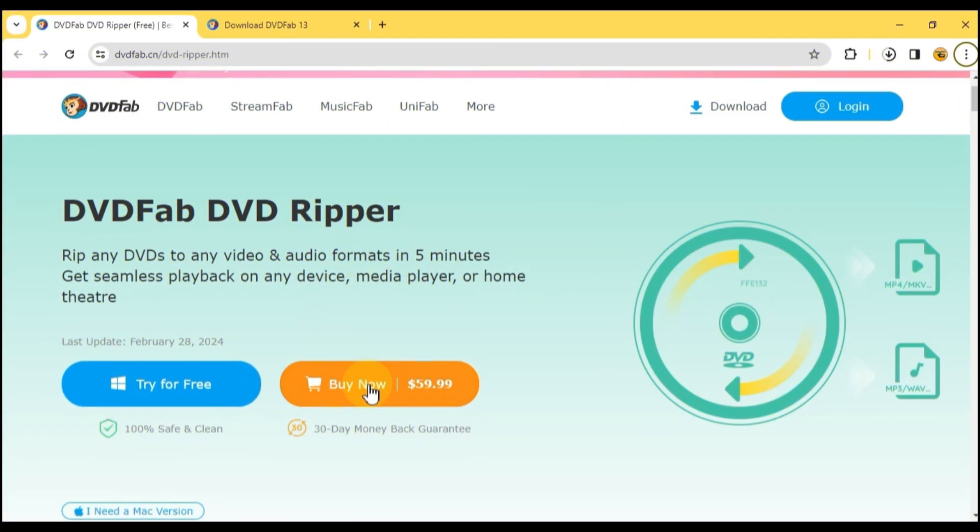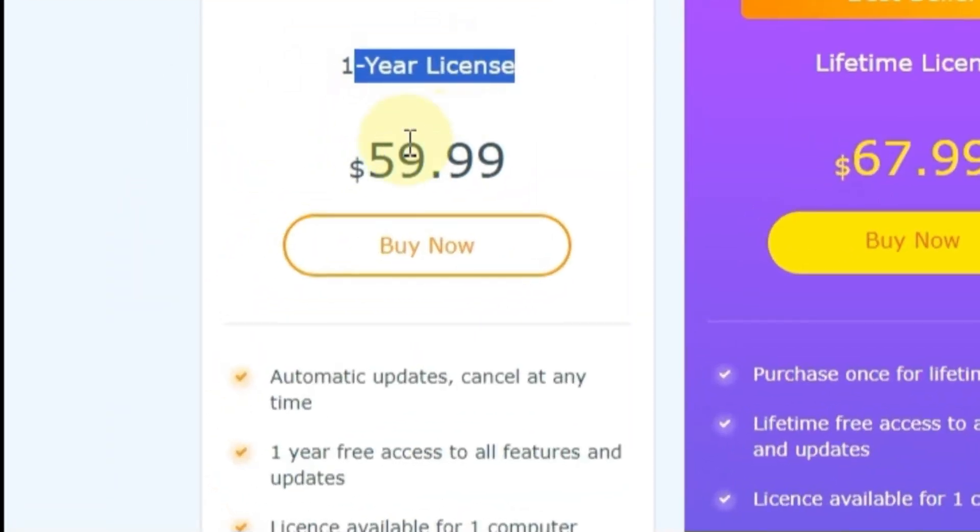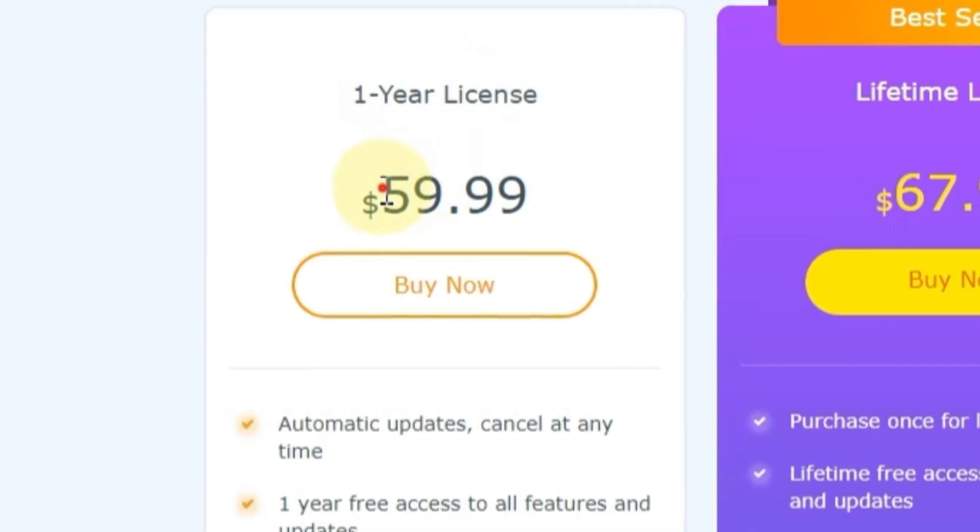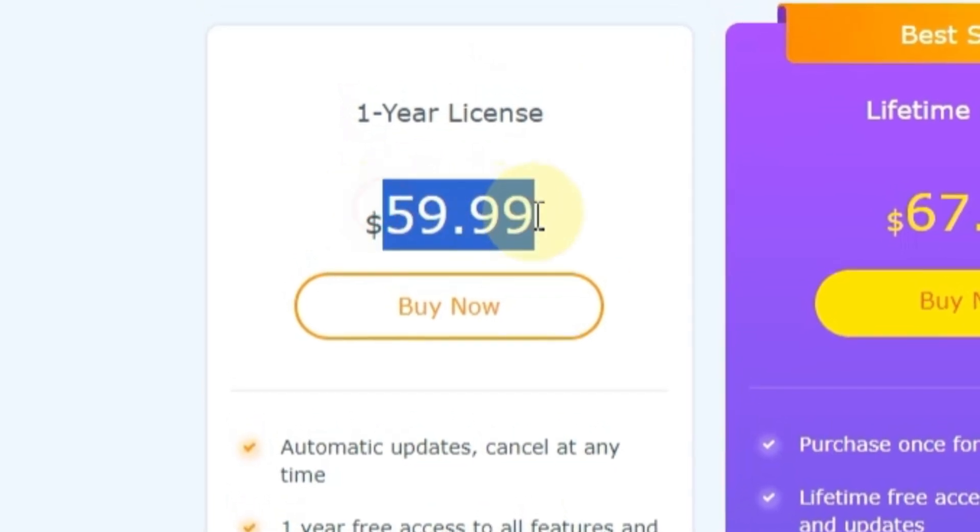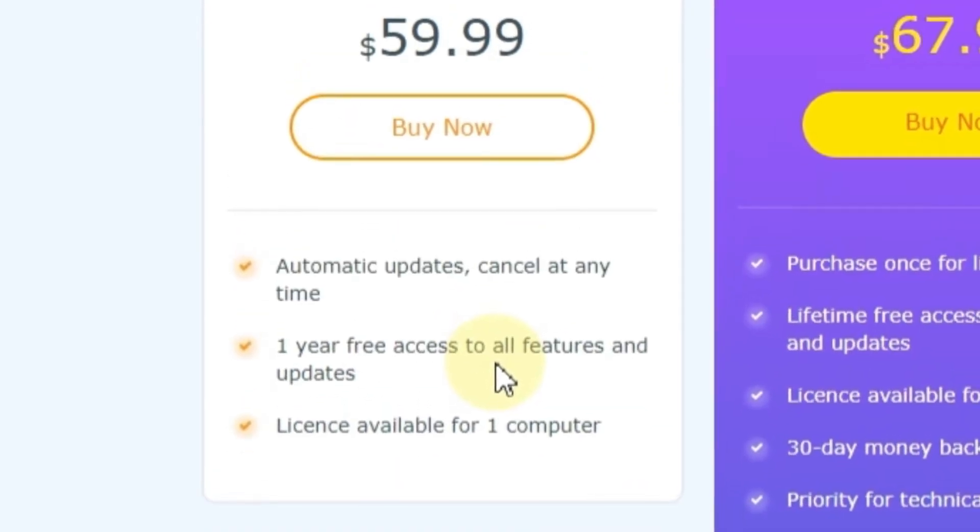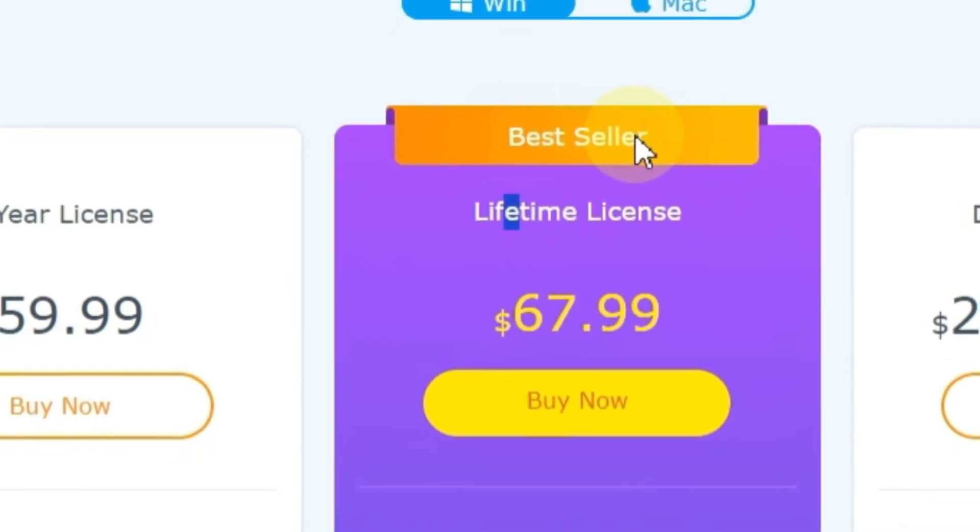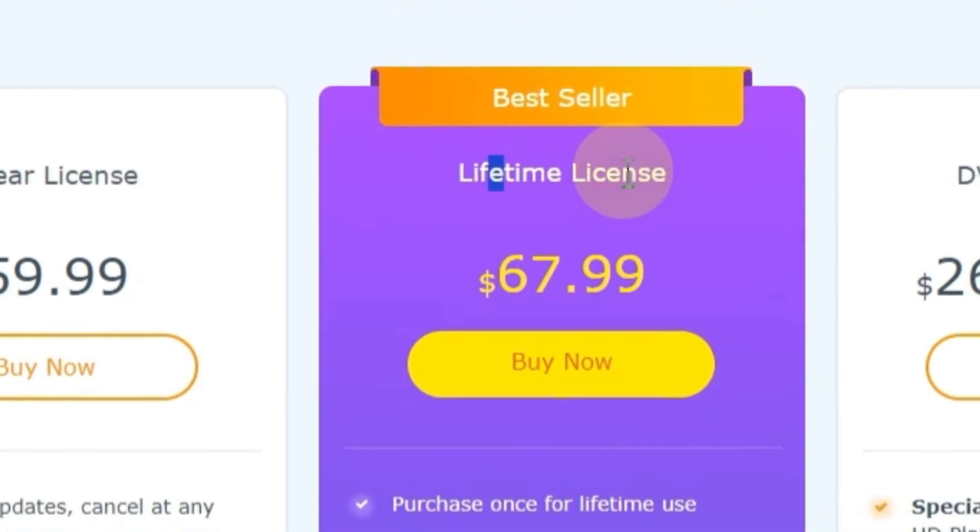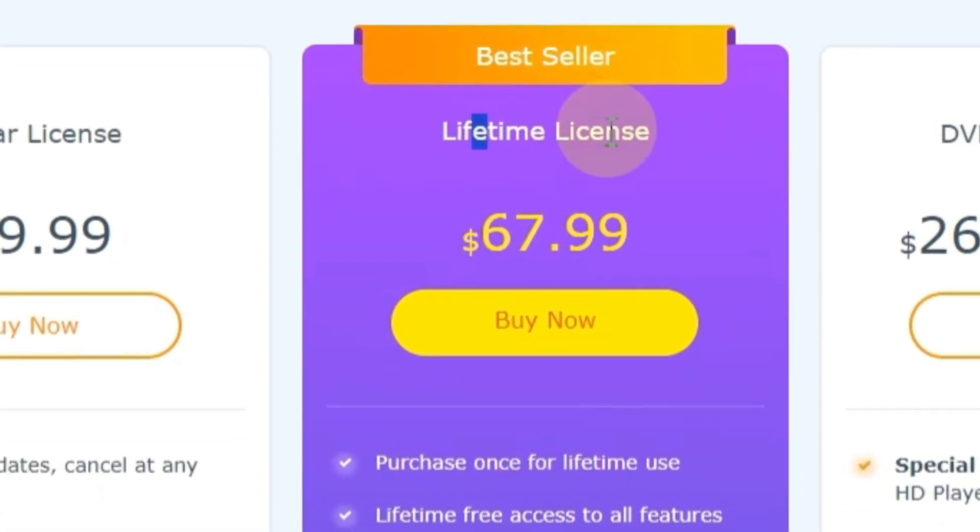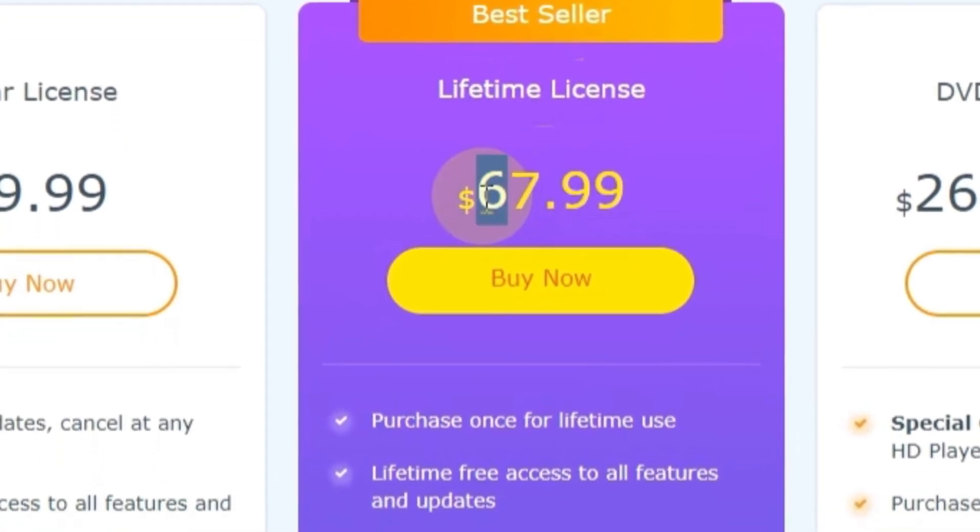Now, let's delve into the pricing options for DevFab DVD Ripper. The first option is a one-year license for $59.99. The second option, and the best seller, is the lifetime license for $67.99.